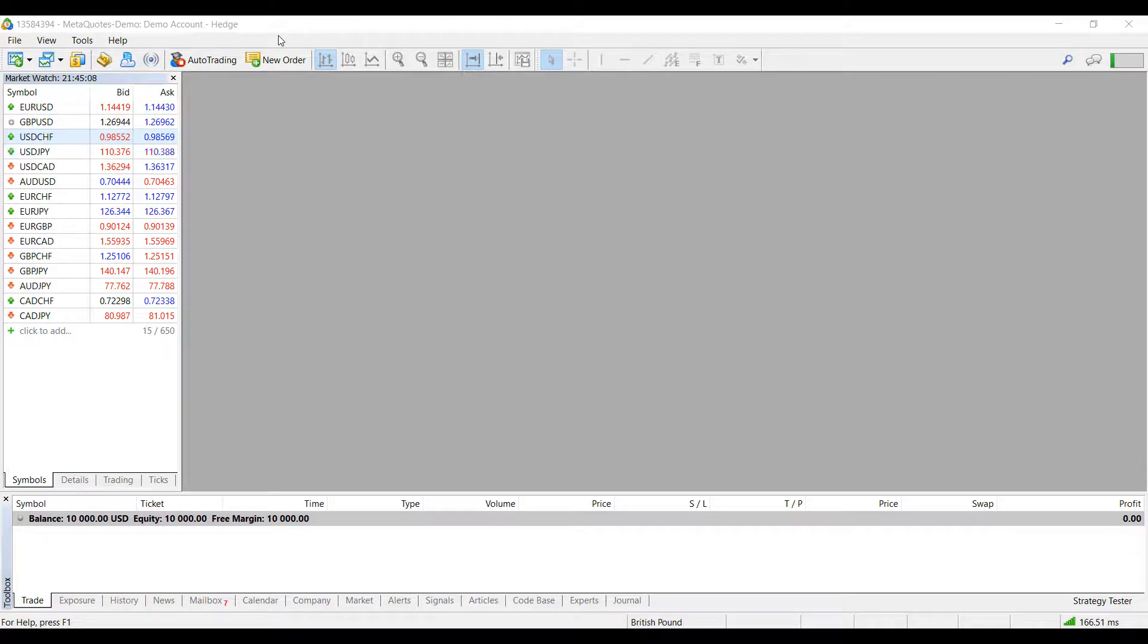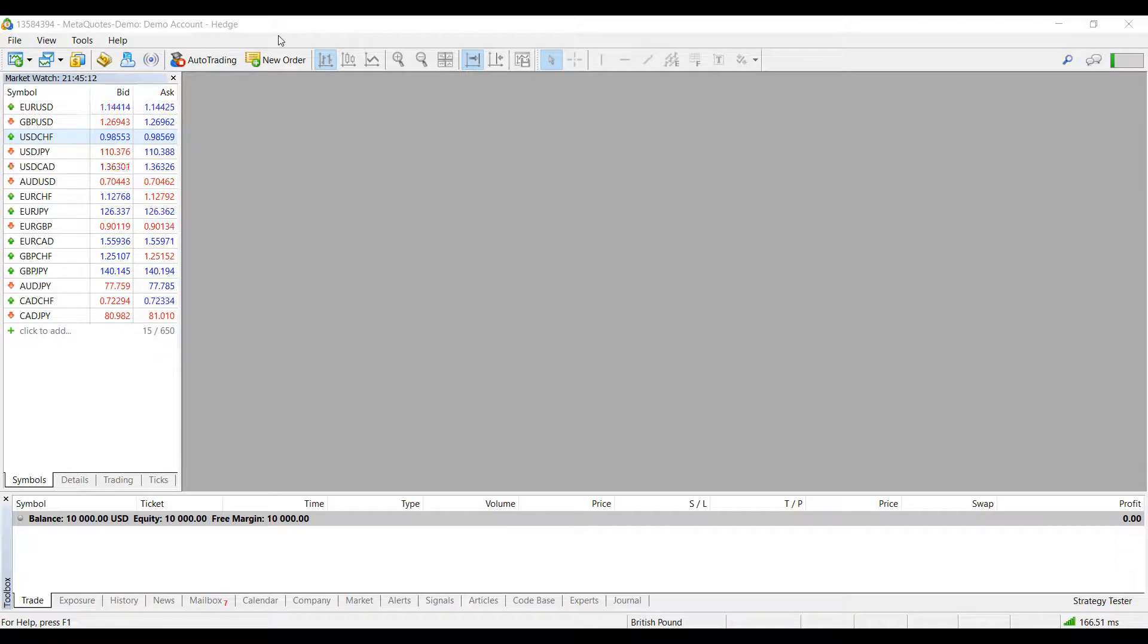Hi, this is Jake from Optimus Forex, and in this short video, I'll be showing you how to customize the theme color of your charts on MetaTrader 5.